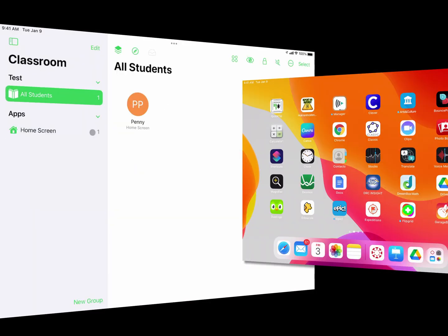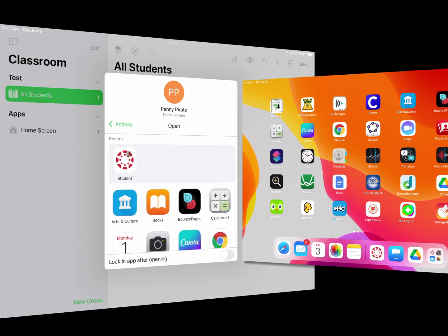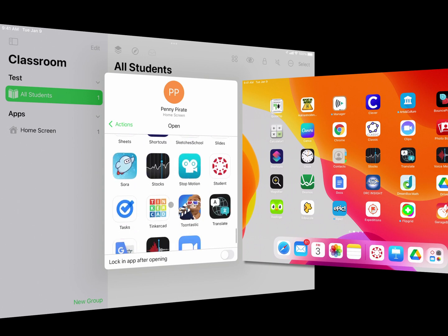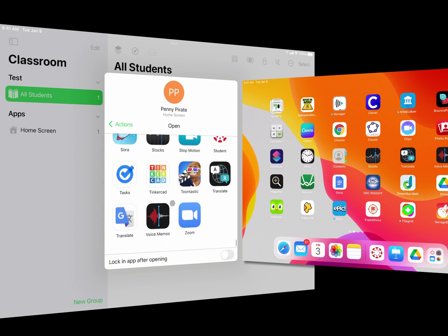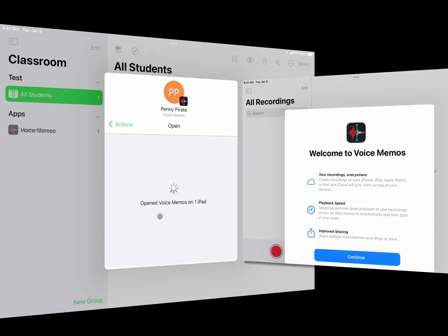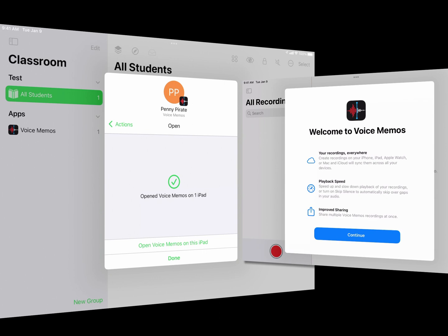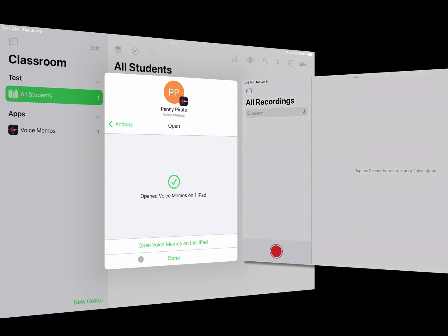I can tap on Penny and get a series of options to control her device. I can choose to open apps on her device — by hitting Open I'll see a list of every app she has, and I can tell it to launch that app. If I wanted her to record a voice memo, I can simply choose Voice Memos and it will launch that app automatically on her device.